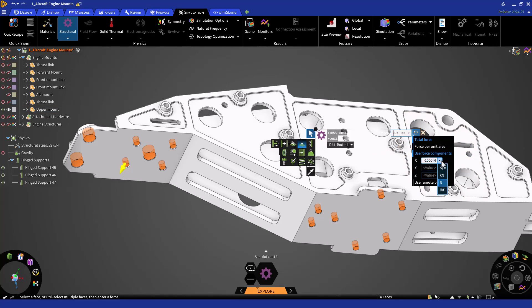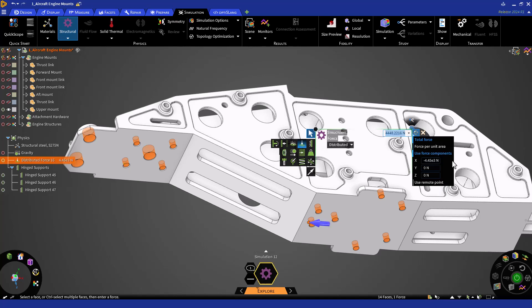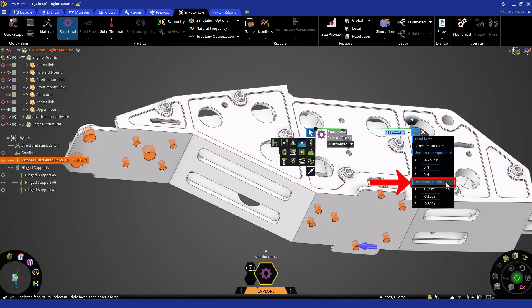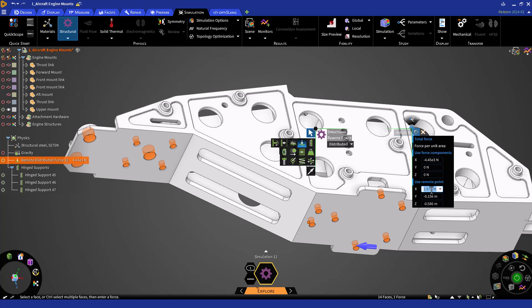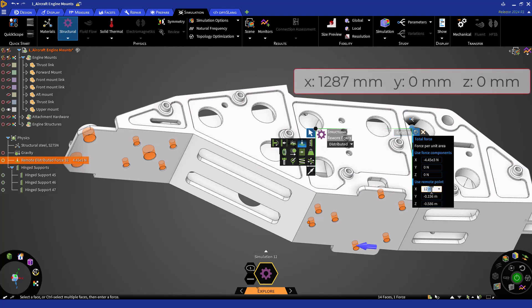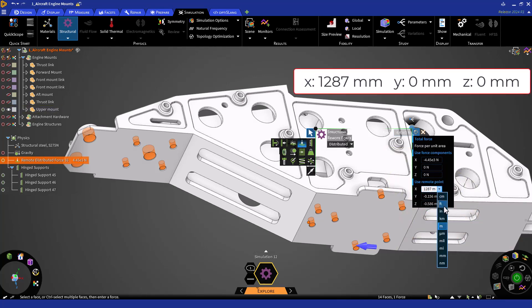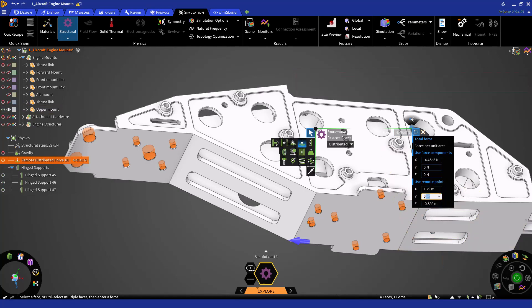Note that you can enter a value with non-default units, and note that you can change the default units in Settings. Now, click on Use Remote Point to enter the remote point of the load. We'll enter the center of mass calculated earlier, which was 1,287 millimeters in the X direction and 0 millimeters in the Y and Z directions. Now, click Enter to create the remote force.